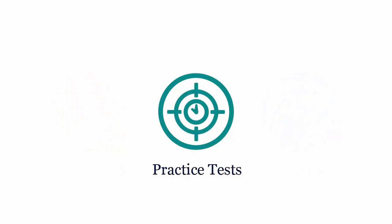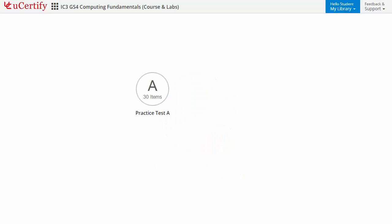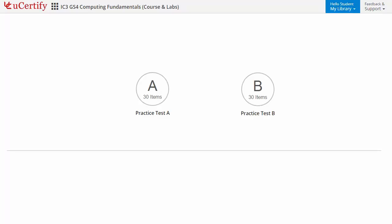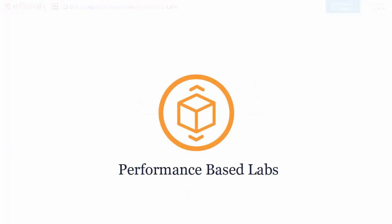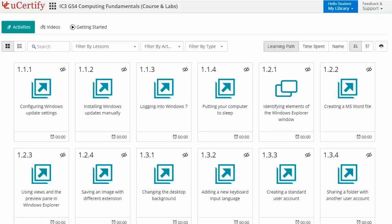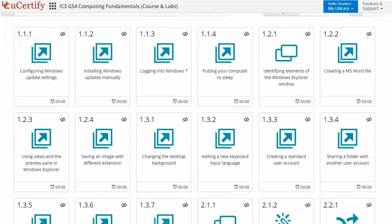Practice tests closely follow the exam objectives and are designed to simulate real exams and exam conditions. Each course has two sets of practice tests with hundreds of items to ensure effective learning outcomes. The Prep Engine provides different sets of questions to prepare for the exam in a test environment. Performance-based labs simulate real-world hardware, software, and command line interface environments, providing comprehensive learning through 36 video tutorials and more than 44 performance-based labs.